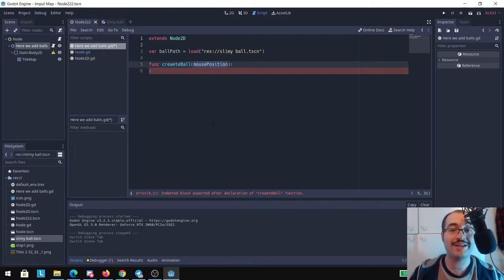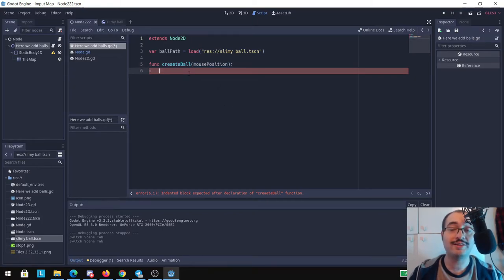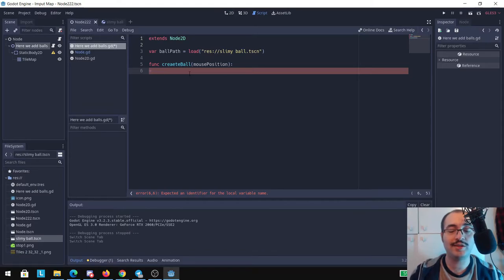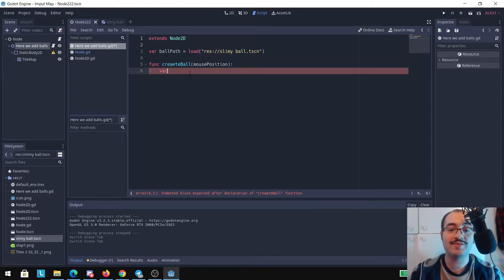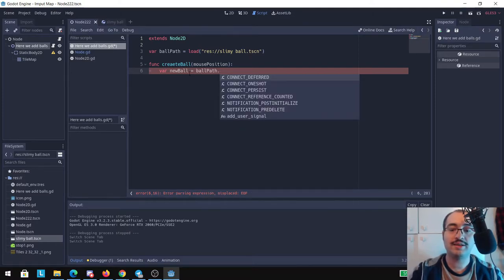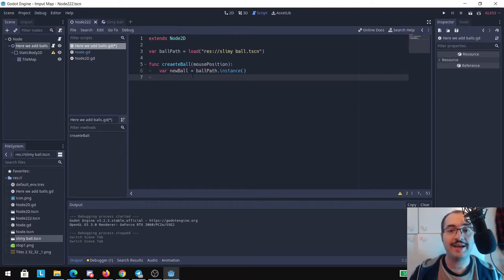And inside the create_ball function we need a new variable and this variable for me is going to be called new_ball and it's going to be equal to ball_path dot instance. And to access to this new ball that we are creating, because we want it to be created where the mouse was clicked, we're going to type new_ball dot set_position.